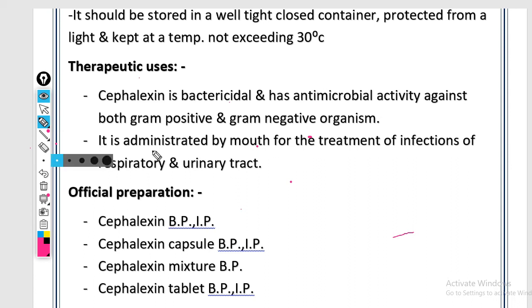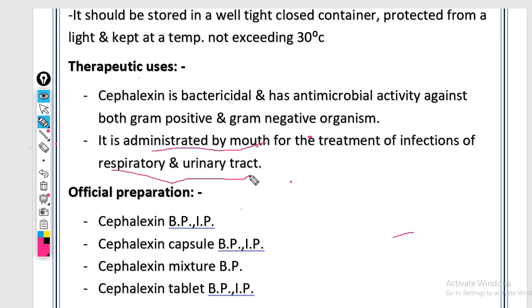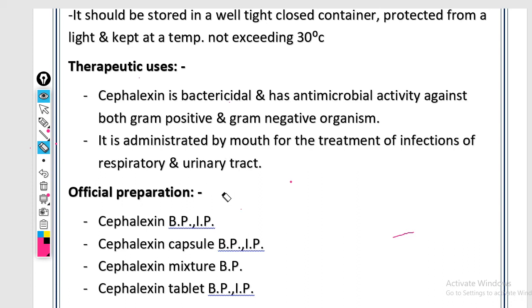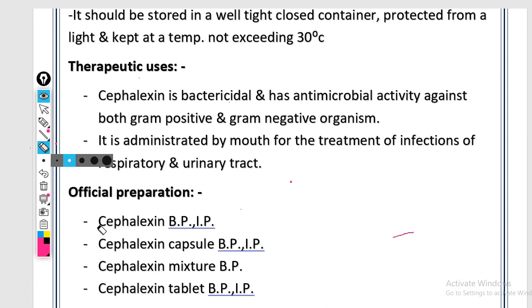Cephalexin is administered by mouth for the treatment of respiratory tract and urinary tract infections. This is a common use — other antibiotics also treat respiratory and urinary tract infections. The respiratory tract goes from the nose to the lungs. The urinary tract includes the ureter, urethra, urinary bladder, and kidney. If there is any infection in the urinary tract, cephalosporin derivatives like cephalexin are used for disinfection.